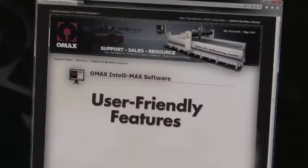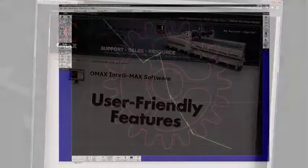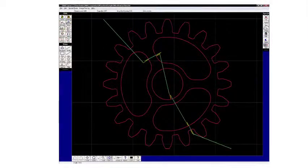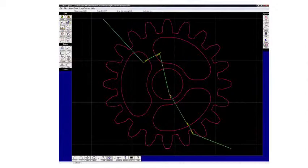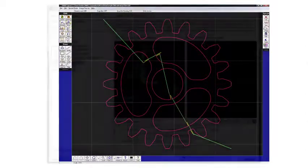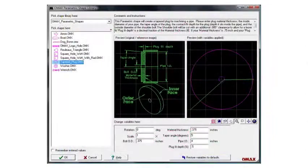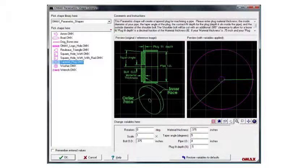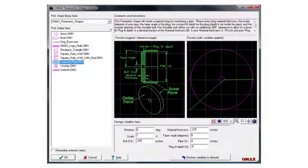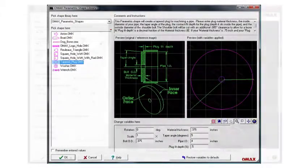Intellimax has a wide range of user-friendly features. Here are just a few of them: An easy to use built-in CAD system for creating drawing files on the spot. A parametric shape library for common shapes such as flanges, bolt circles, gears and racks that can be user customized.